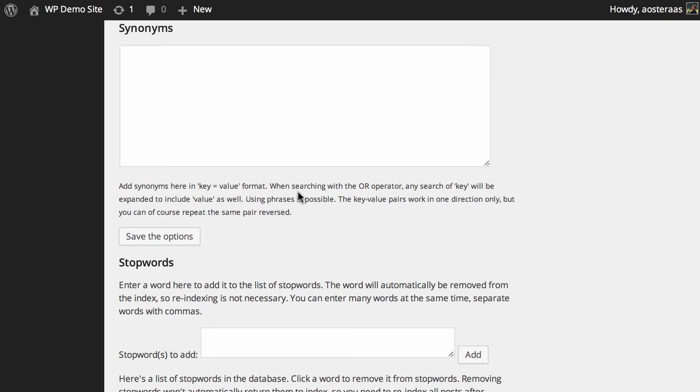Now we come down to synonyms, which can be used so that when OR is the type of search being performed, you can help match more content more appropriately. If one word has been used when another could have been used, you can set that up here to help people get better search results.